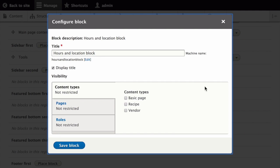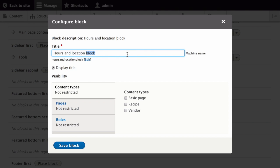The Configure Block window appears, and you can fill in the form. Set the title, which is the text to be displayed for the block. We'll set it to Hours and Location. Make sure that the Display Title box is checked, indicating you would like to display the title for the block.